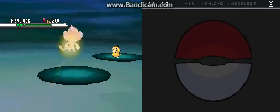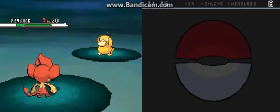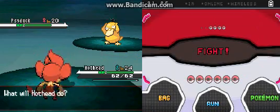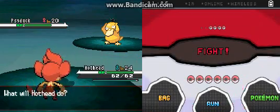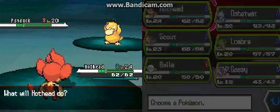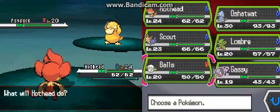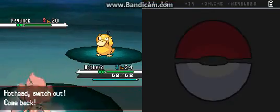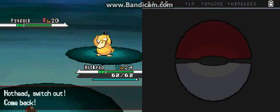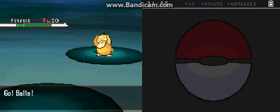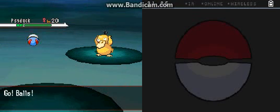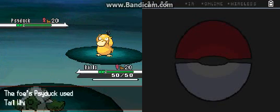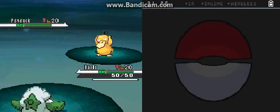Oh it's Psyduck. You know what, this is a perfect opportunity for Balls and Lombre. But I think we should test out Balls, we should give Balls a chance.